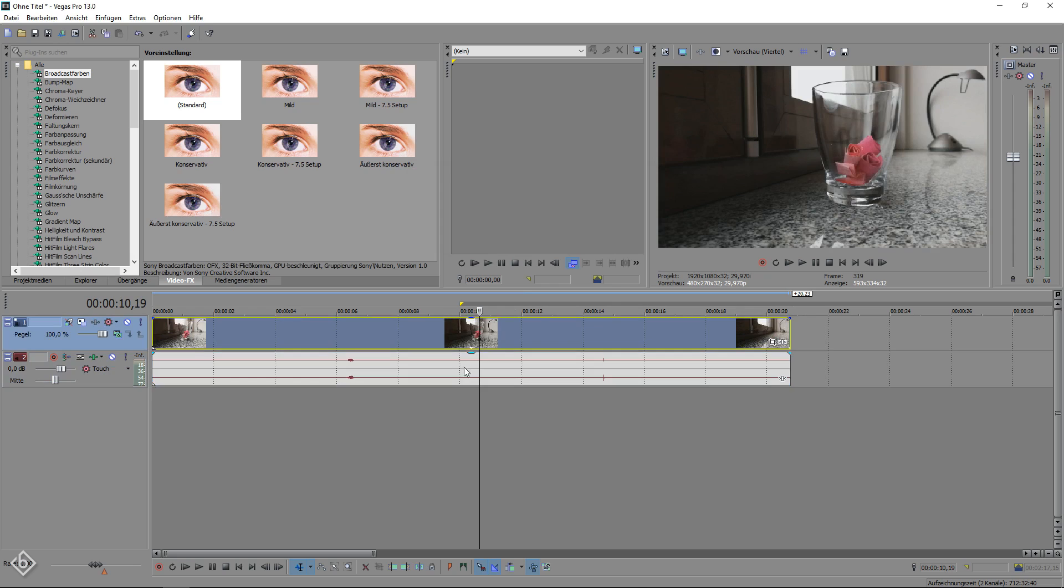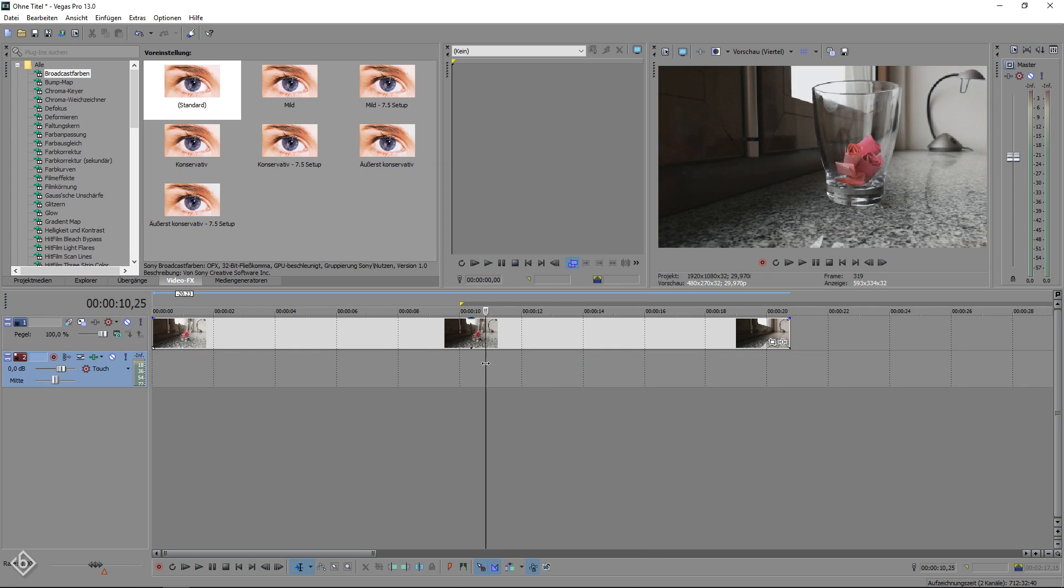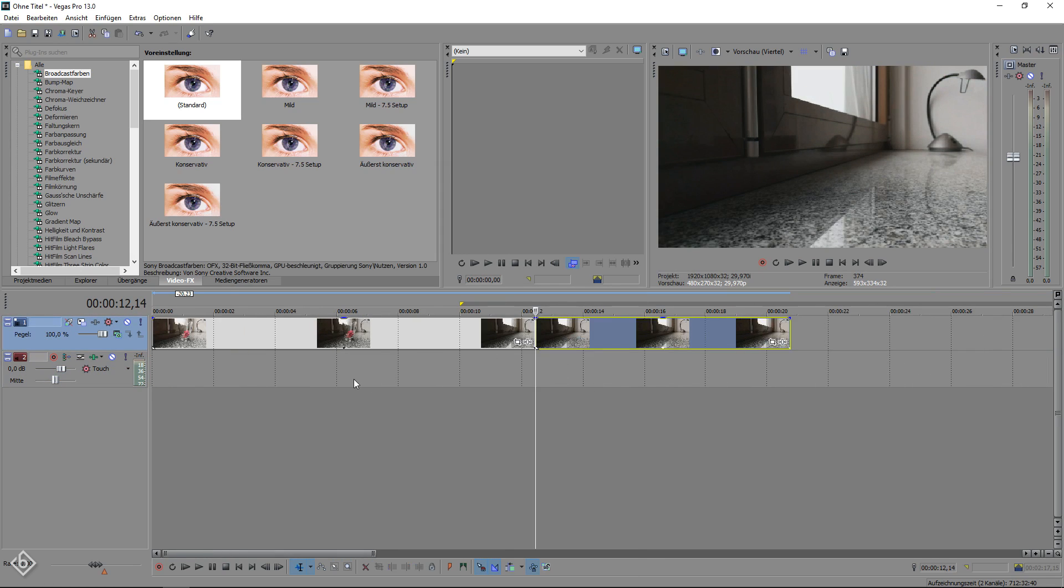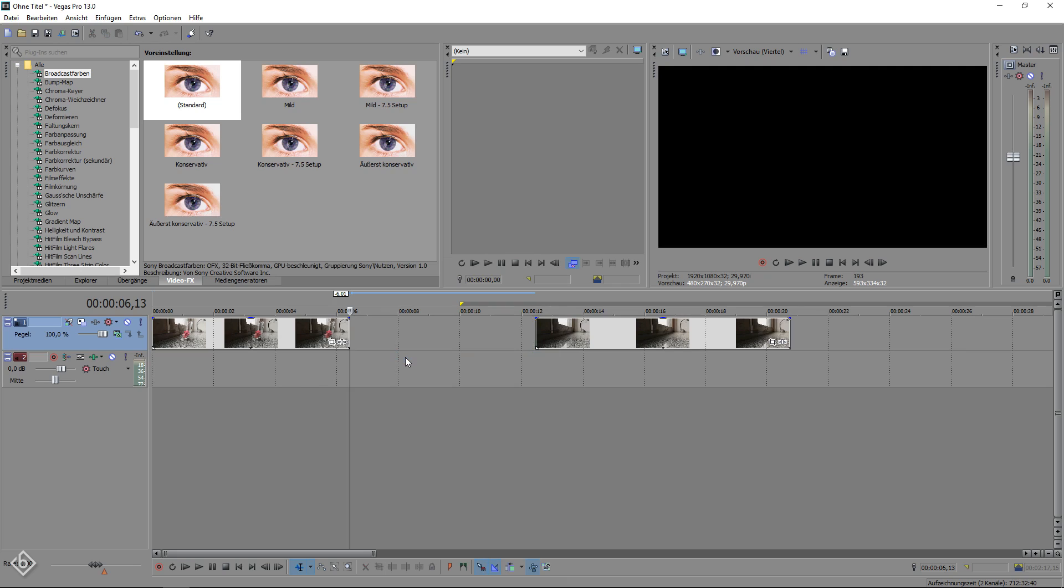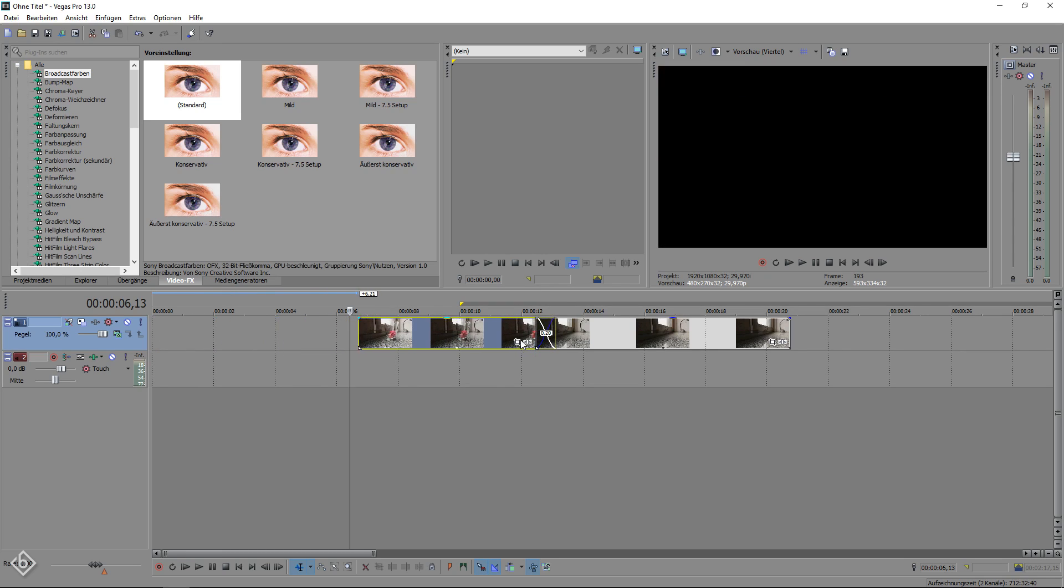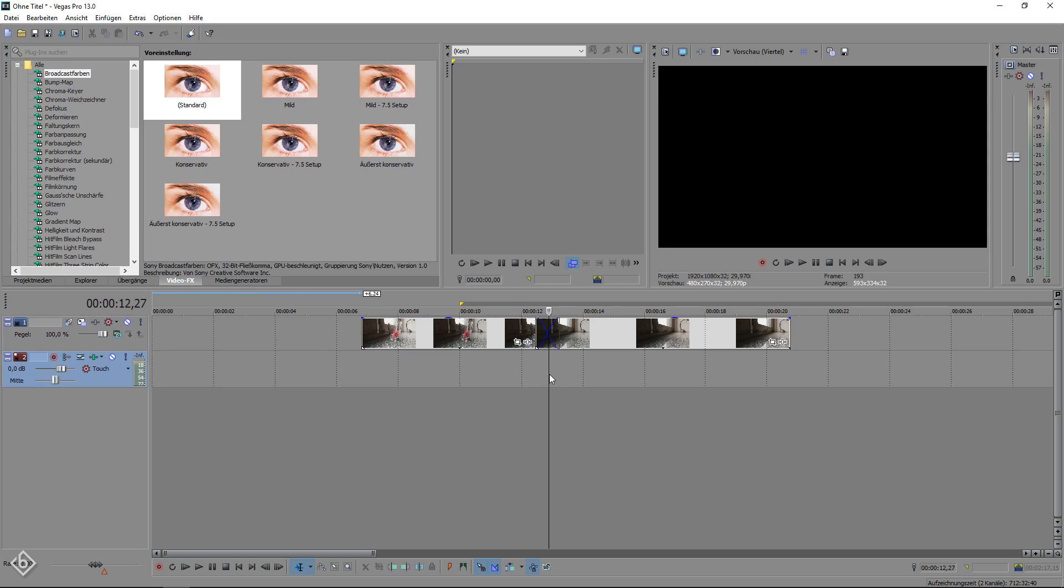Unnecessary scenes like the one of me removing the glass from the frame can be deleted. Then, all you need to do now is to move one of the clips into the other, just like that.